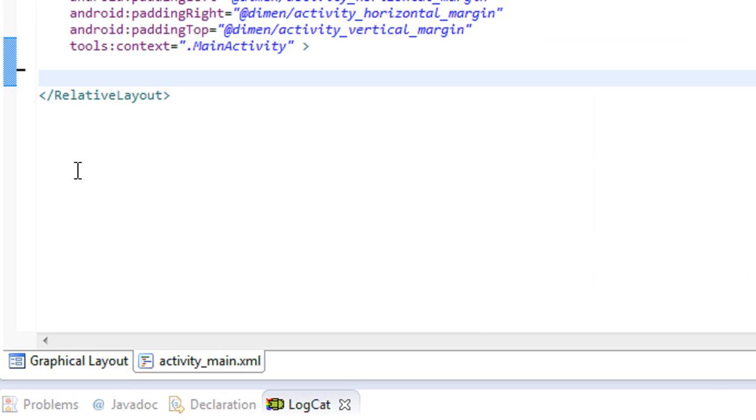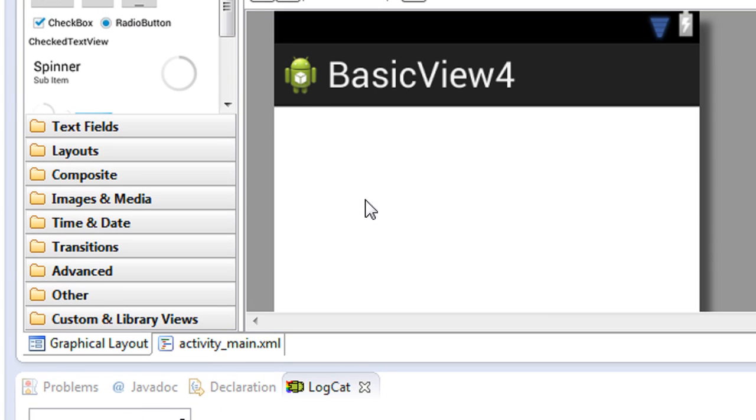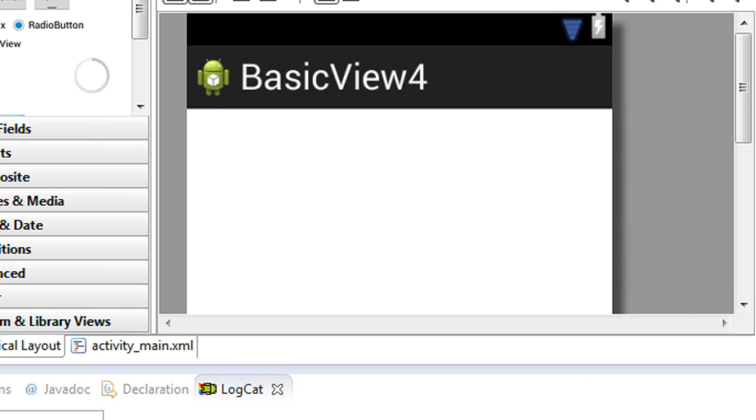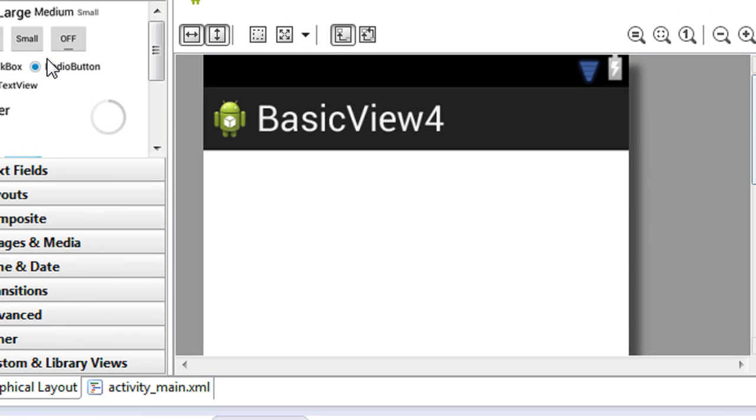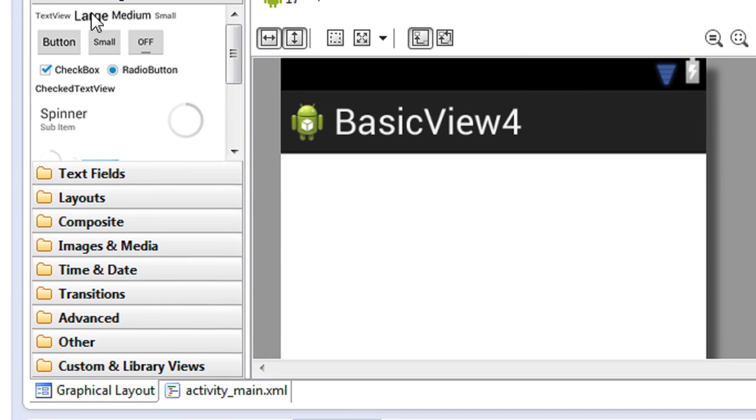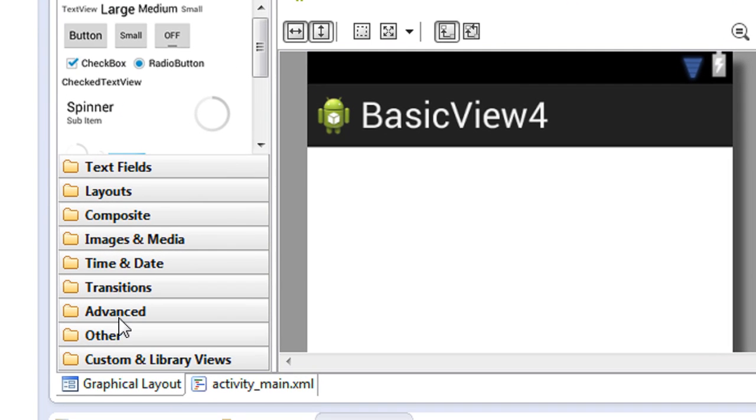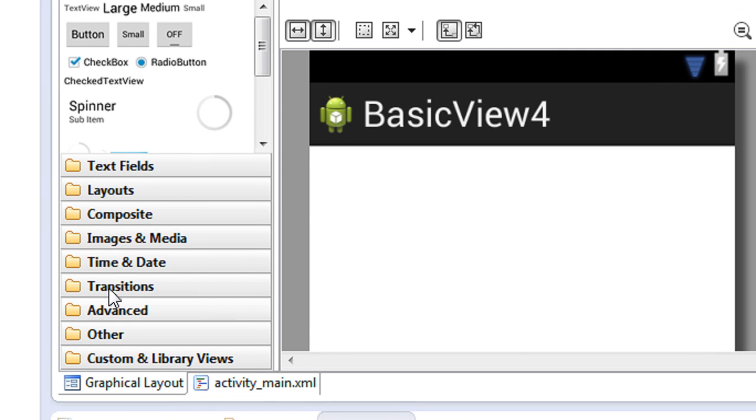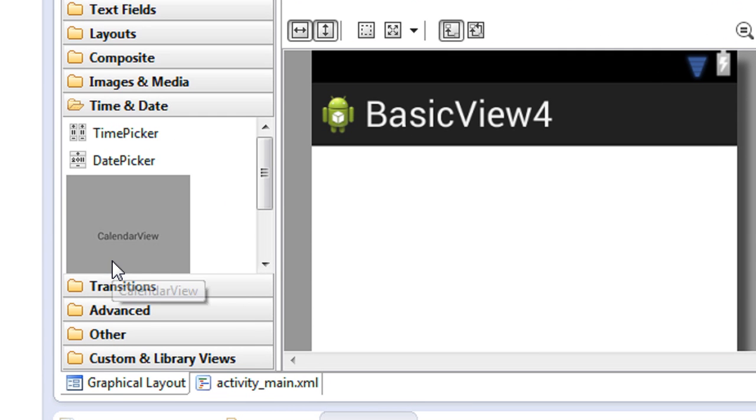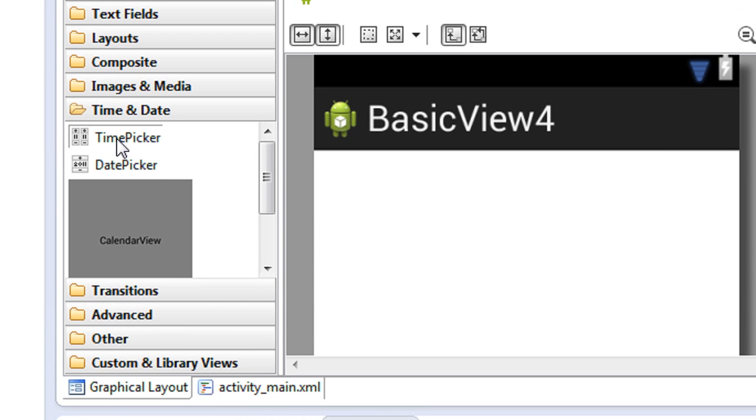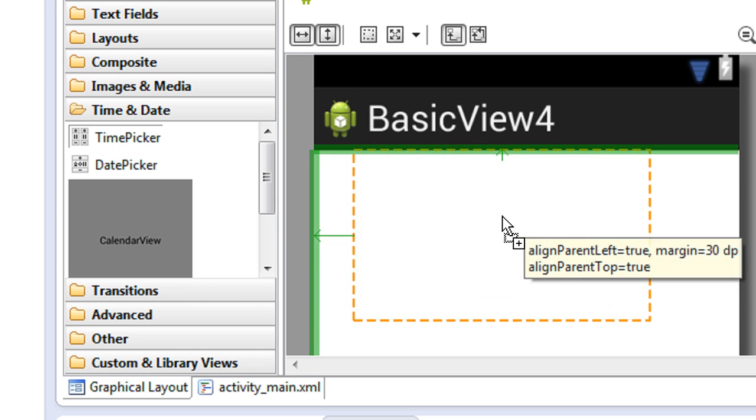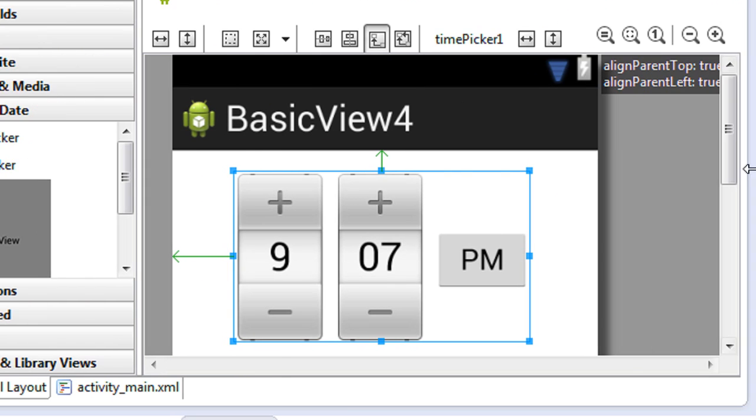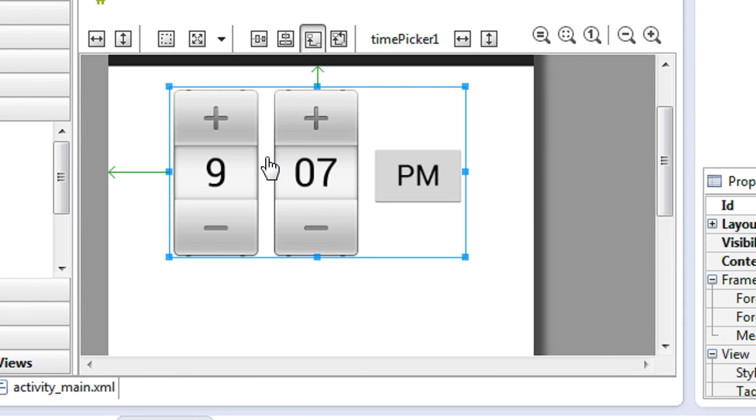So first you need to place the TimePicker view on the layout file. Go to the palette window, in that there is an option called Time and Date. Here is the TimePicker view. I just drag it to my layout. This is the TimePicker view.